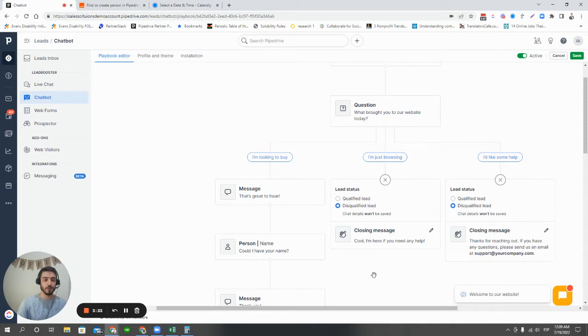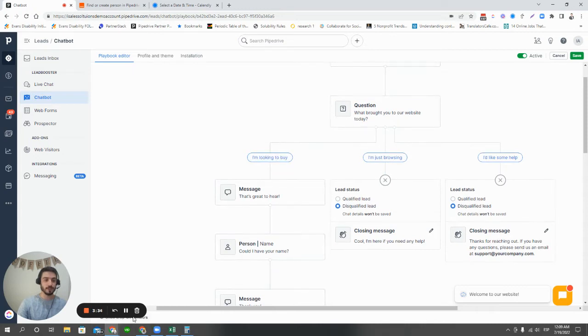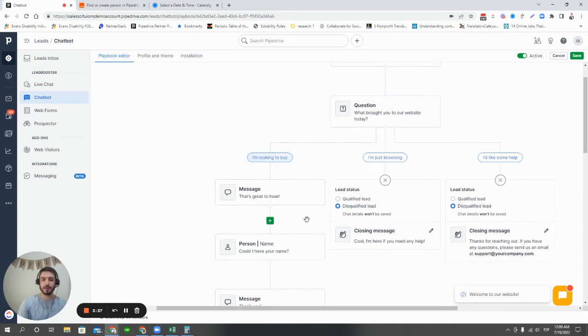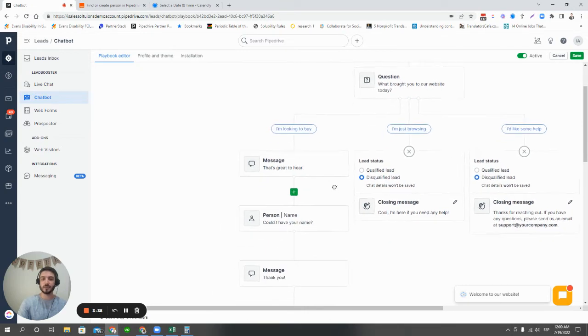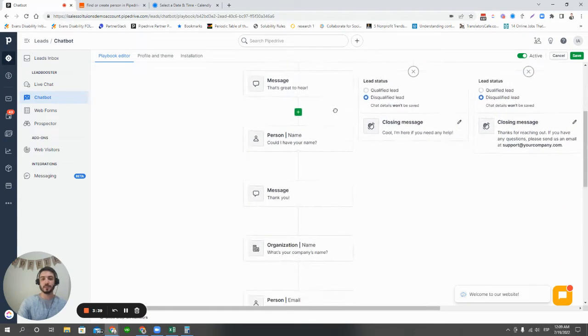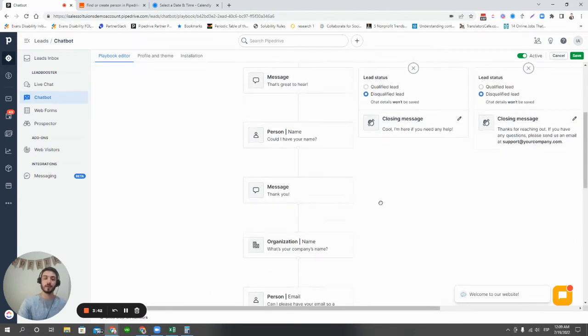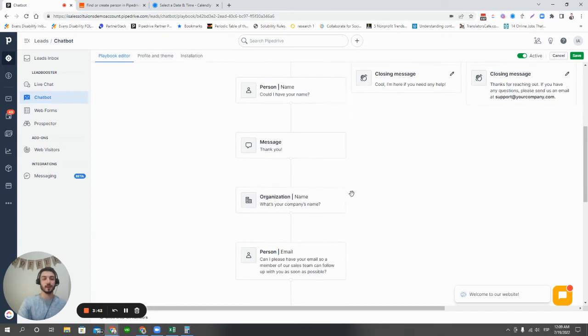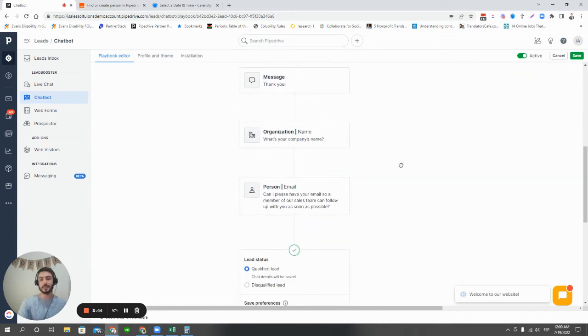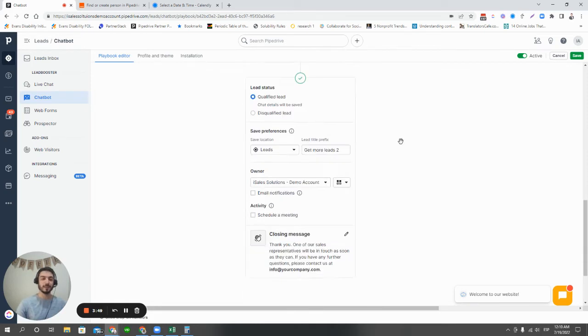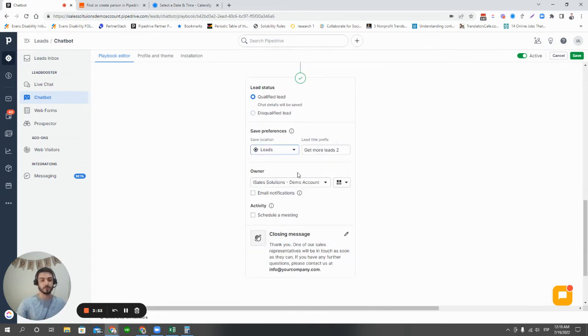Now, the one that we're interested in here is this path right here, saying, I'm looking to buy. In this case, we send them a message, and then we collect some of their information, their name, their organization, their email. And then we're saying, hey, we'll have one of our sales agents follow up. In the meantime, we're creating them as we get the choice of a lead or a deal.